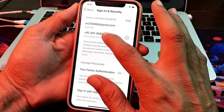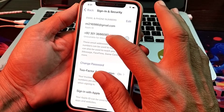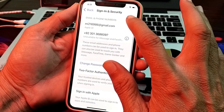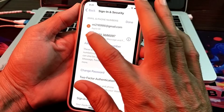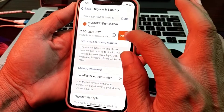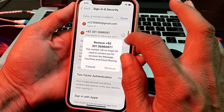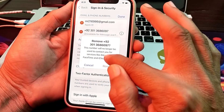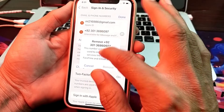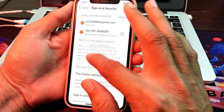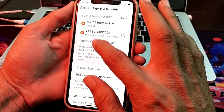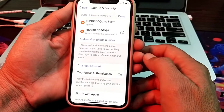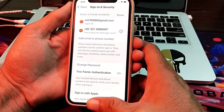Here you can see that the number is available. You will have to tap on Edit, then tap on the minus button, then tap on Delete to remove the old number. After that, you will have to add the new number by tapping here.